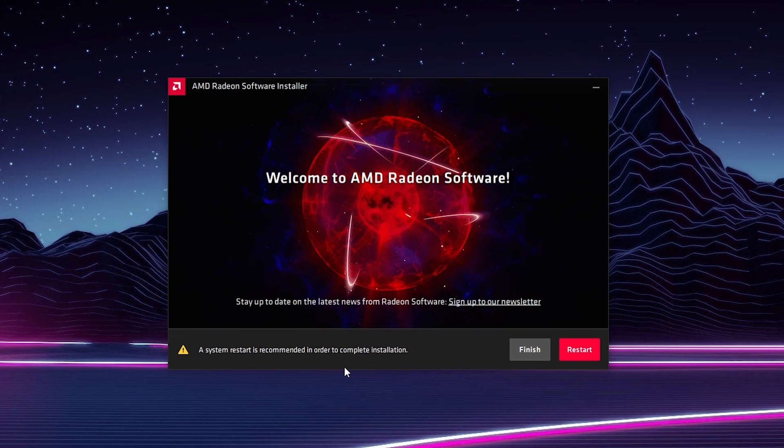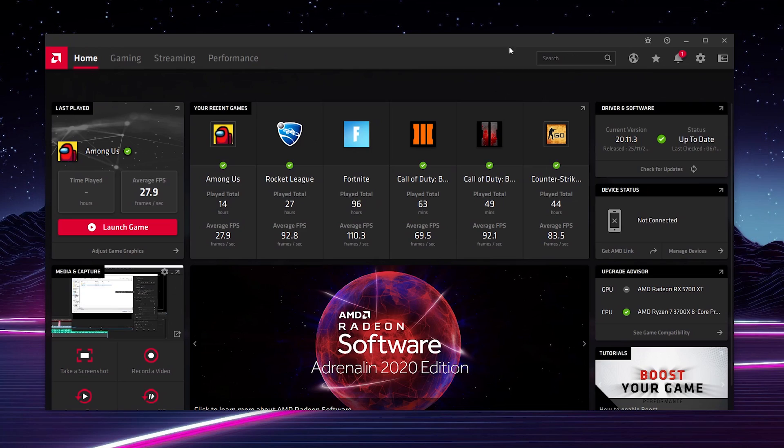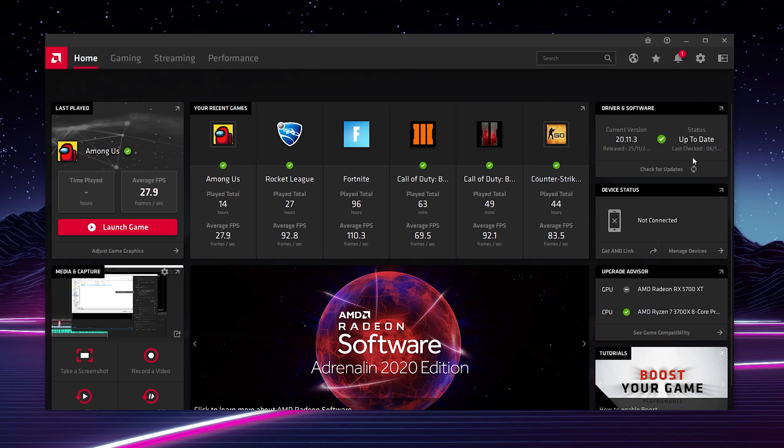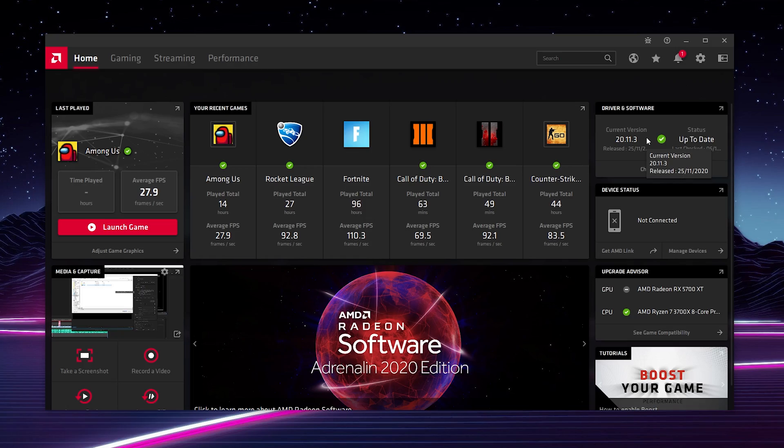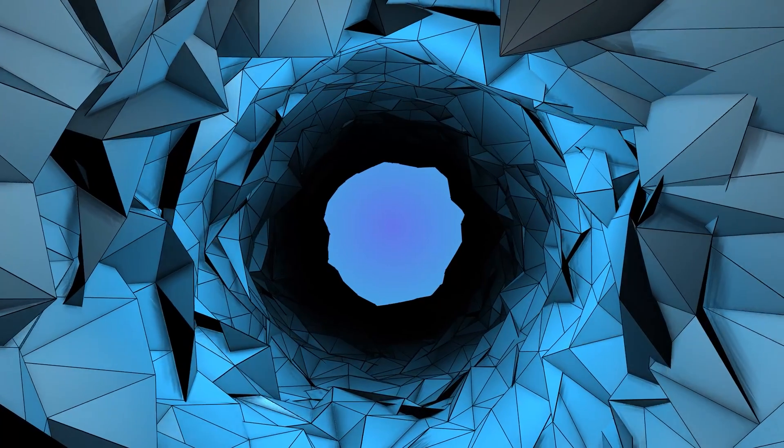Once your drivers have been installed, it's recommended to restart so everything can come into effect and work nicely. If we then open back up the Radeon application, on the right here we can see our driver and software. We can see everything is currently up to date and there's no new drivers. Of course you can always click here to check for updates, which will check to see if you're up to the latest version. Thankfully now I am, but you can always come back here and check whenever you want.